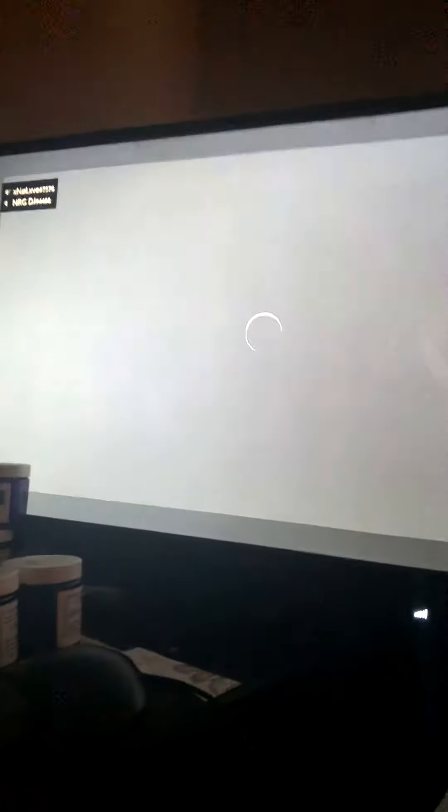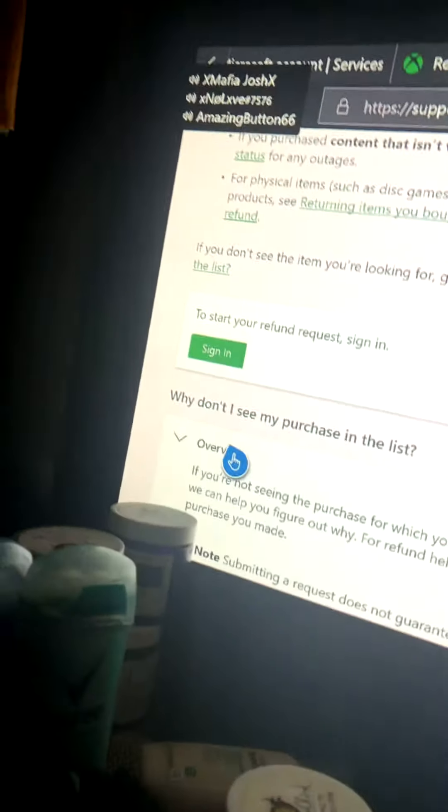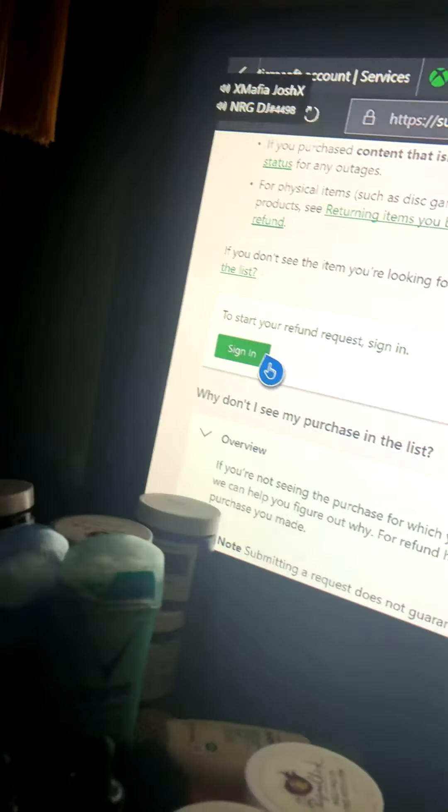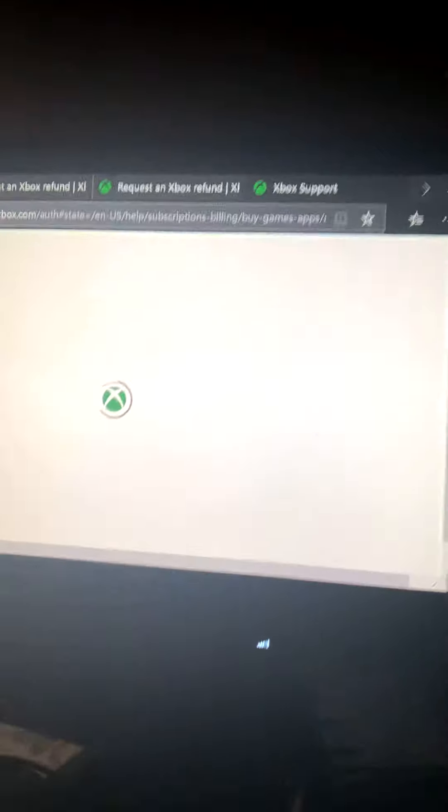Then select Request an Xbox Refund, and then you press PC and Mobile. You want to start your refund request — press Sign In. But if you're already signed in, it's going to automatically sign you in. Then after that, scroll down.